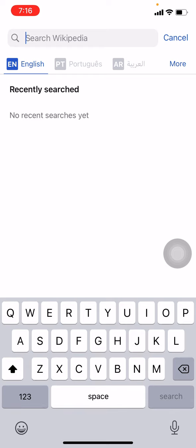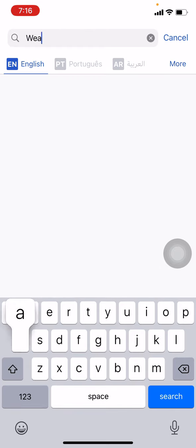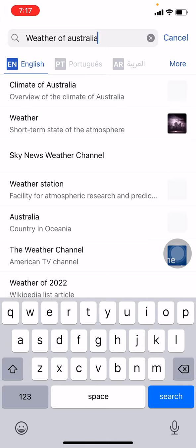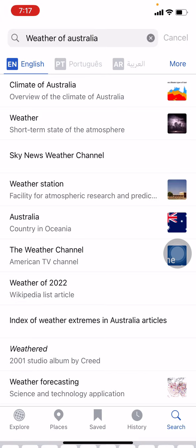Type here the topic you wanted to search. Now tap on Search. Here you can see different options relating to my topic. Now in this way, you can search any of the topic you like to in Wikipedia app.